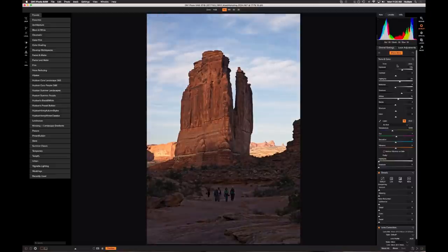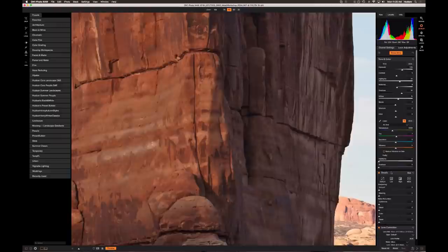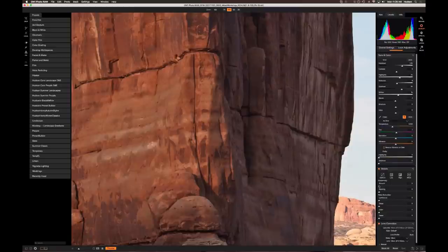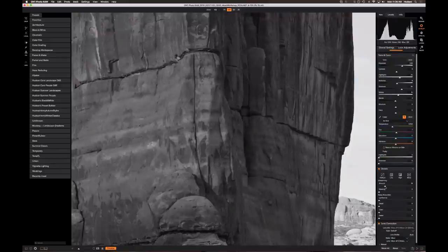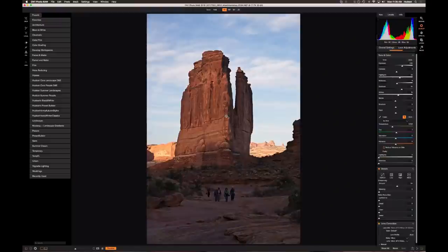I might add a hint of contrast, then check sharpness. Raw files tend to be a little less than razor sharp — film was actually sharper. If you photograph a JPEG, the camera applies default sharpening before baking it in. For raw files, I'll hold the Option key for a black and white view while sharpening, and pull sharpening to where it looks more crisp — typically between 40 and 60 for landscape images. I'm always careful sharpening portraits since it can enhance blemishes and wrinkles.